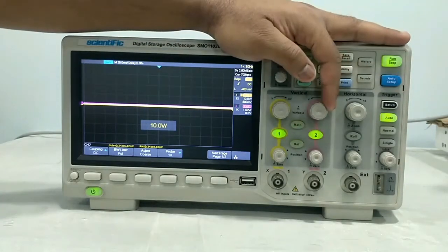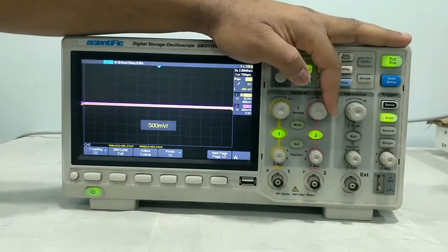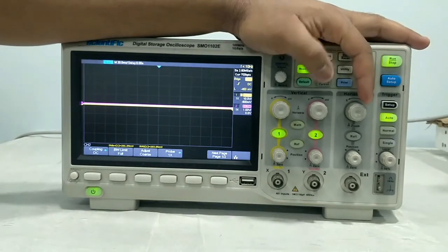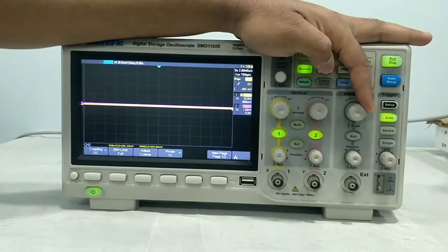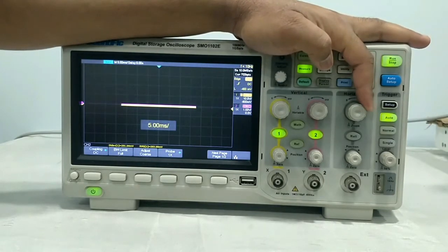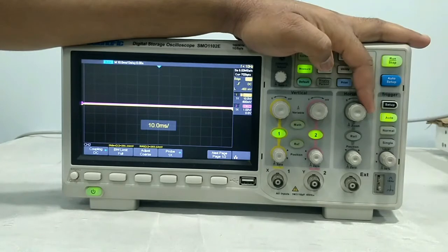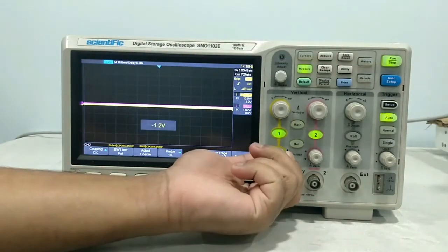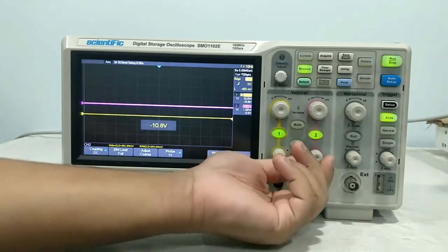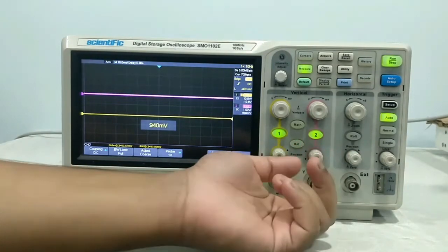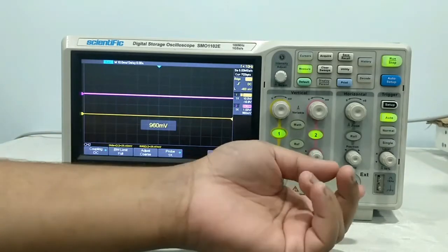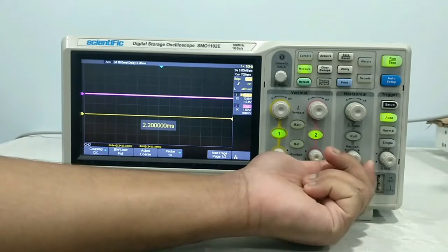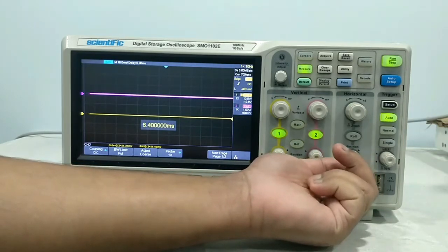If you want to set channel 2, then you can set the channel 2 volt per division like this. This is the time base, and it is common to both channels. The vertical position for channel 1 can be moved from here, and channel 2 from here. These are the two vertical position controls, and the horizontal is common to both channels. You can move the horizontal position from this knob.